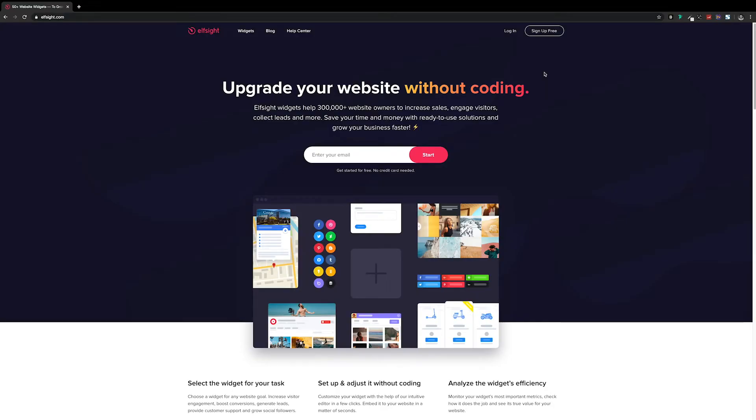So if we head over to Elfsight, you'll find a link to this in the description. And if you haven't got an account already, you'll need to sign up where it says sign up.